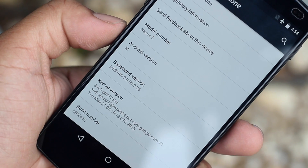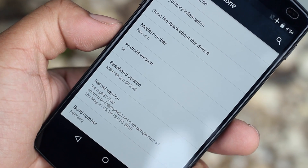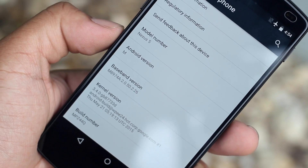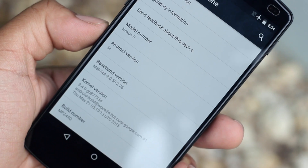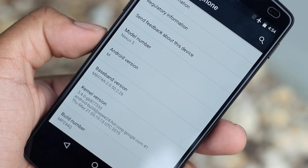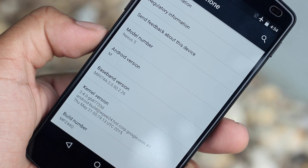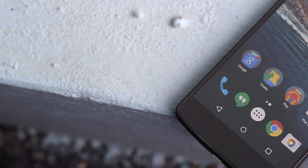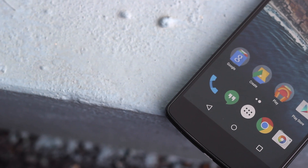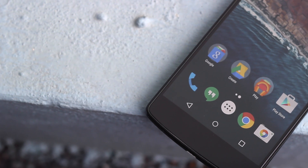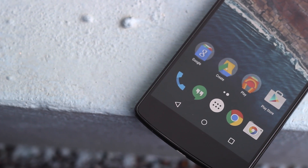Before actually diving into the changes, you should take into consideration that this isn't a huge overhaul like Lollipop was to KitKat. It's essentially more of a polished version of Lollipop with the necessary changes required to make the operating system closer to what they are envisioning it to be.